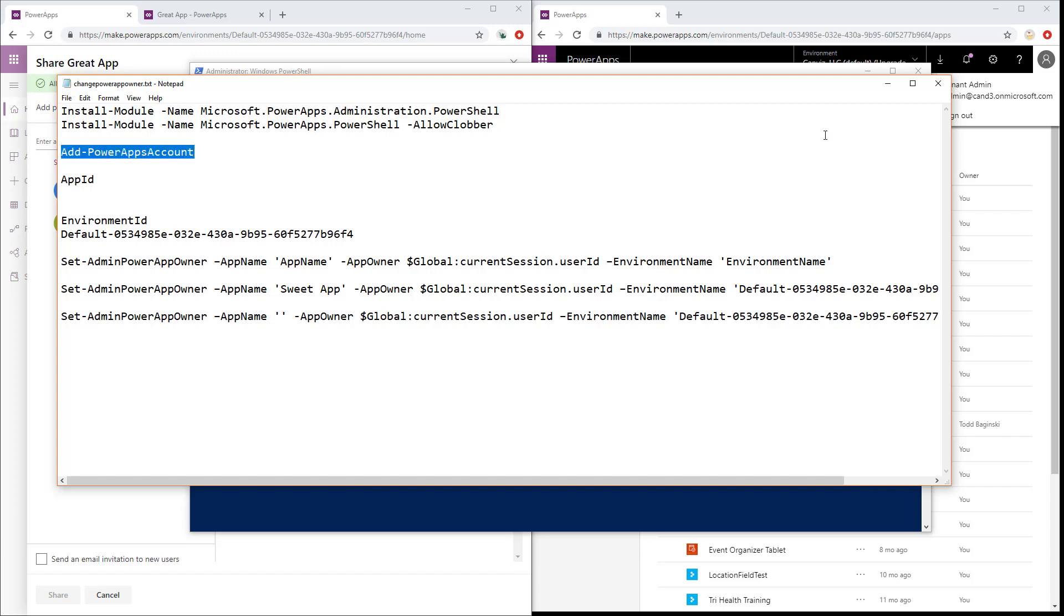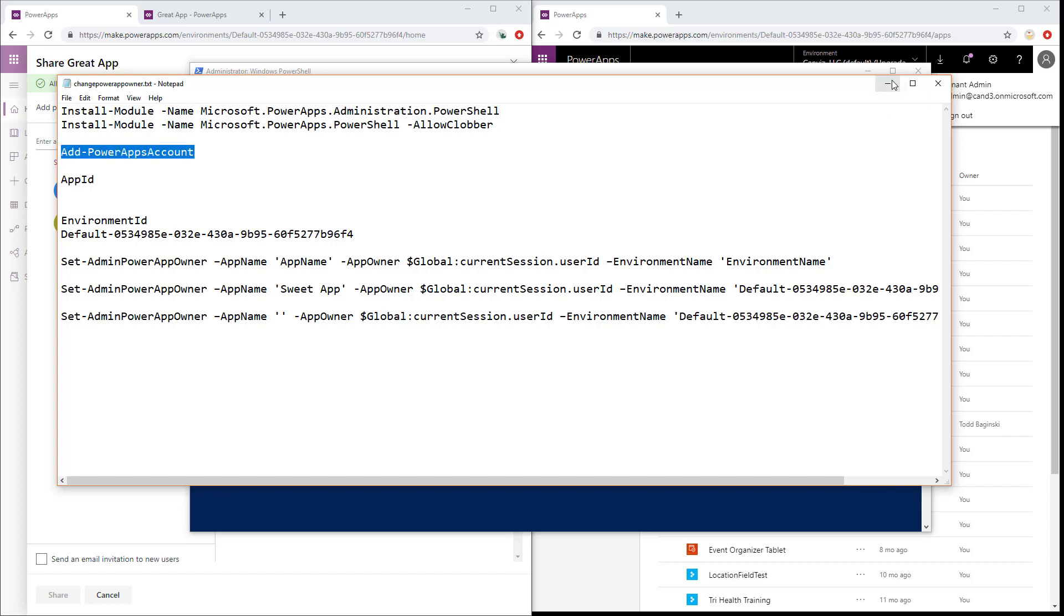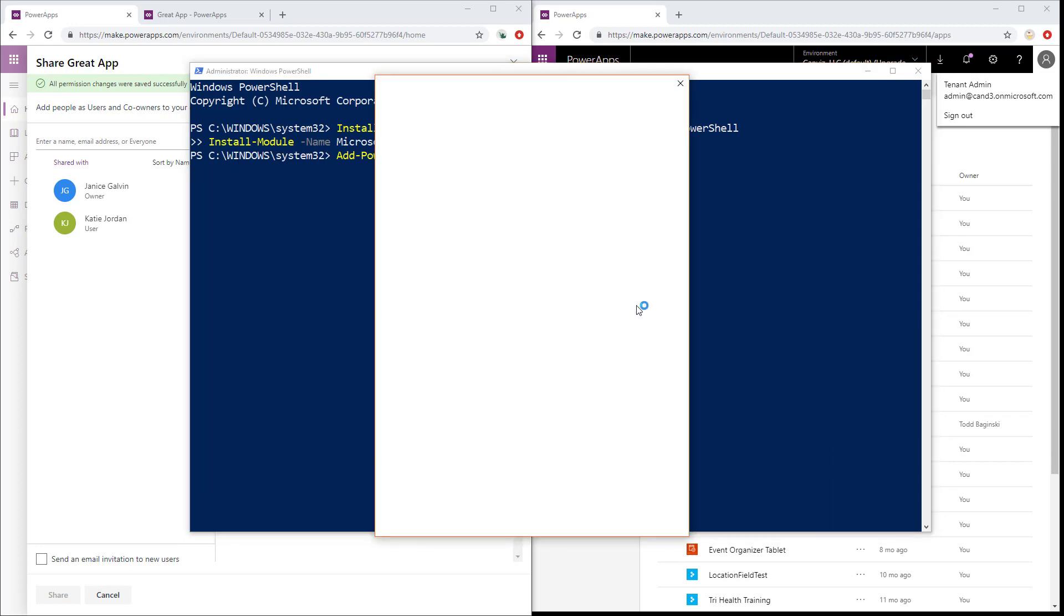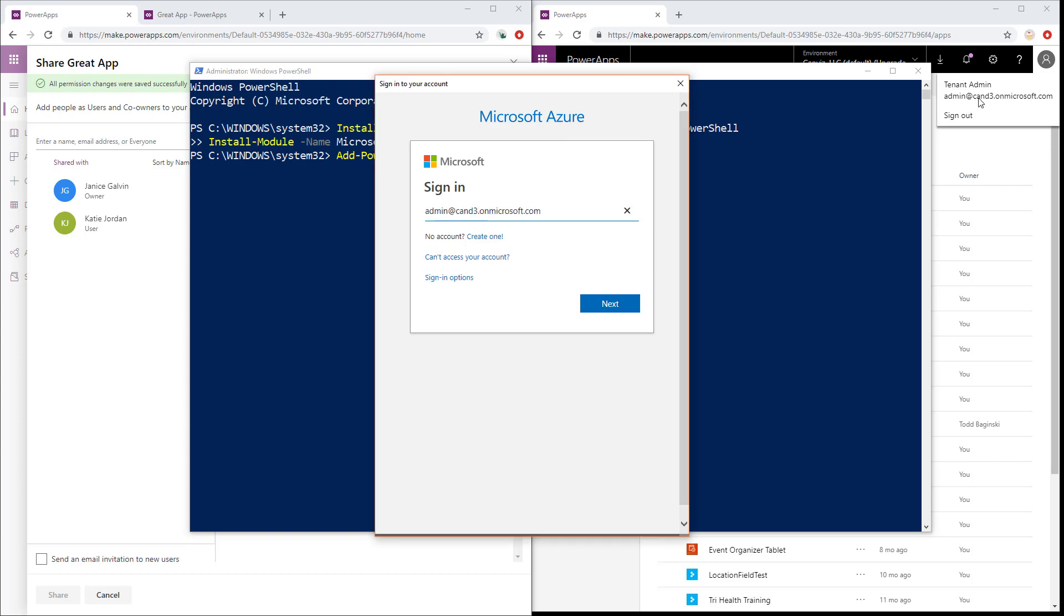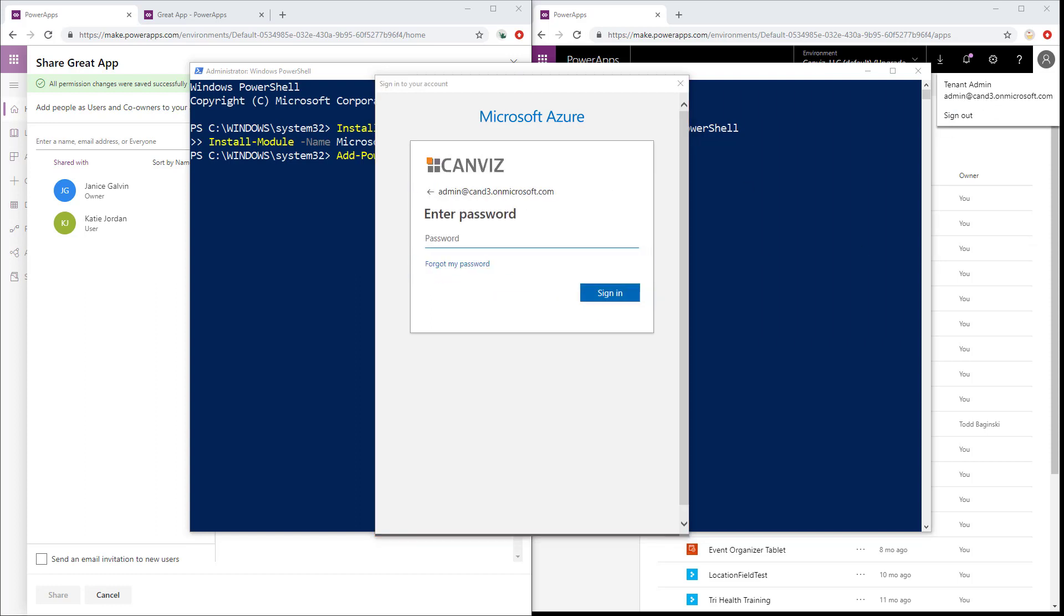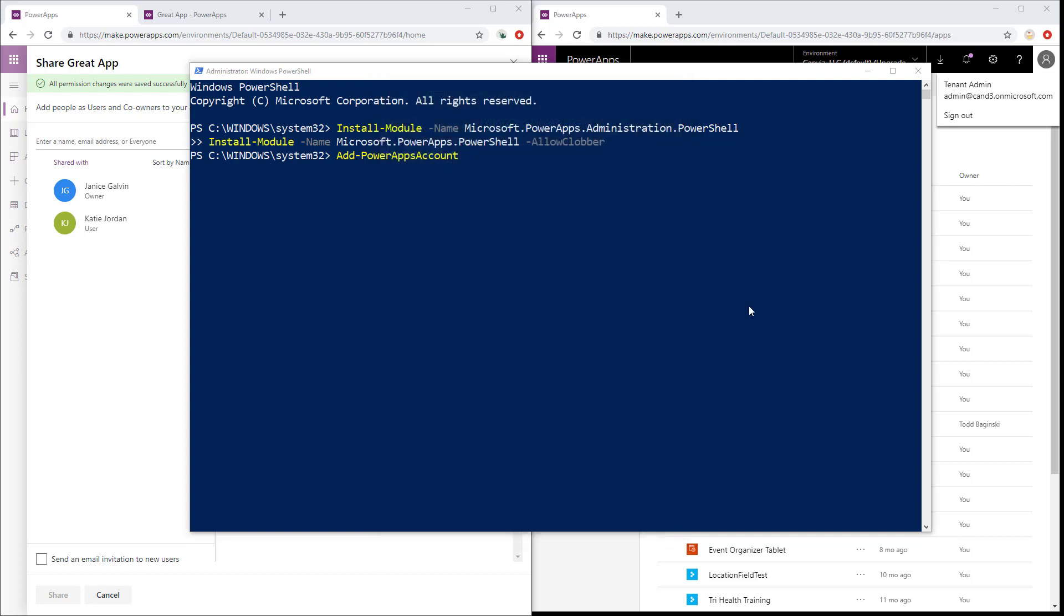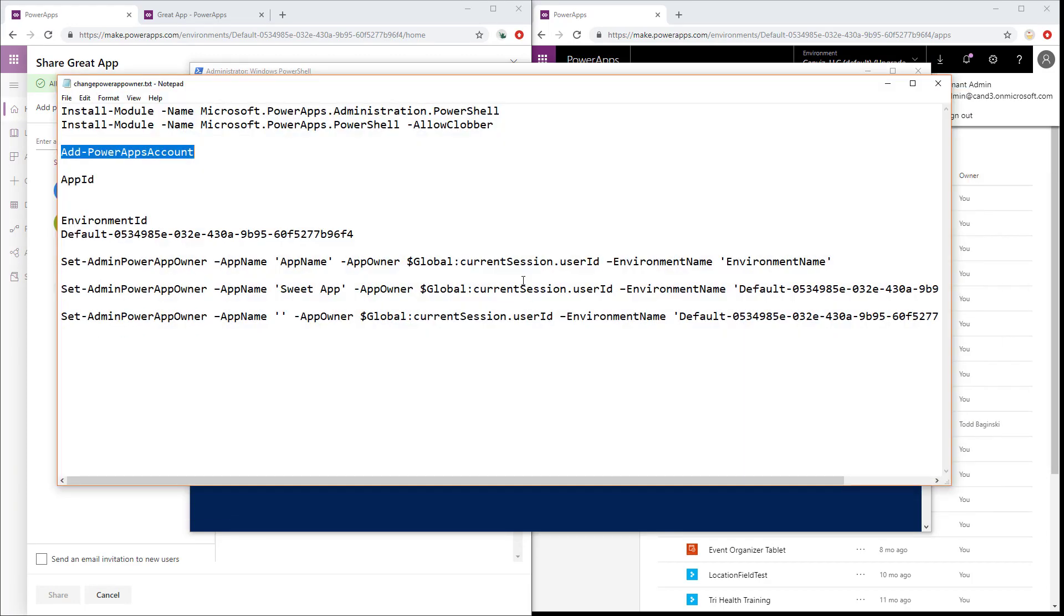The next thing that we're going to do is we're going to run this commandlet, add PowerApps account. Add PowerApps account opens up a brand new window and it asks me to sign in. Essentially, what I'm doing is I'm authenticating here and I'm specifying which user I want to execute these commands as. So I'm going to log in here with the account, the tenant admins account as you can see in the top right for this particular PowerApps environment. This tenant admin is also an environment admin in PowerApps and it has the ability to do everything I need to do such as changing the owner of the account. So I'm going to sign in. Now I've signed in with that particular user.